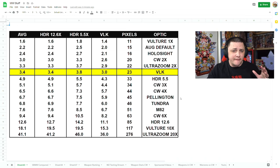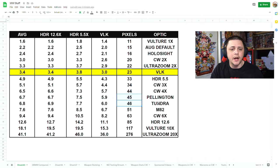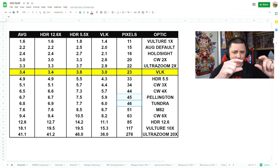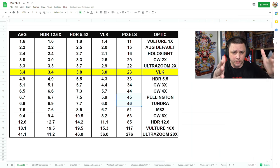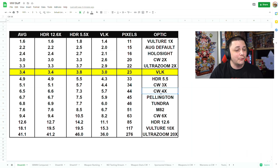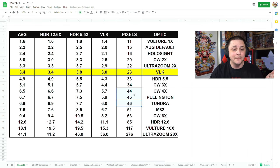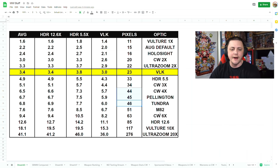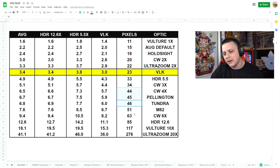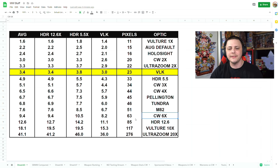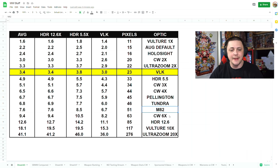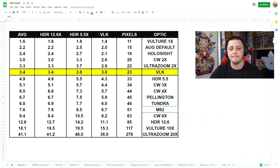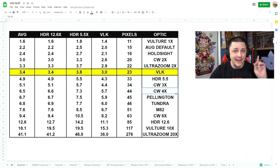If you catch my video comparing specific optics, the Pellington and the Tundra were measured at 45 and 46 pixels of optical zoom. If you look at the Cold War 4x, it gives you 44 pixels. So it's going to be perfectly in line with the Pellington and the Tundra. The 4x will be faster by like 50 milliseconds.